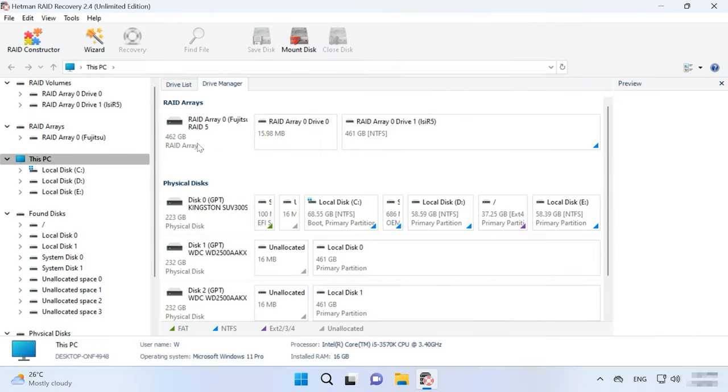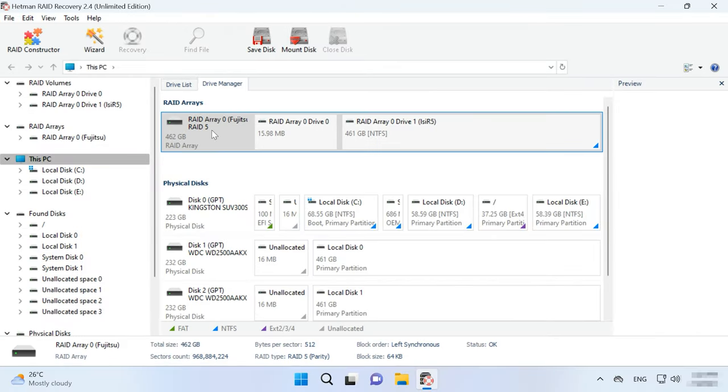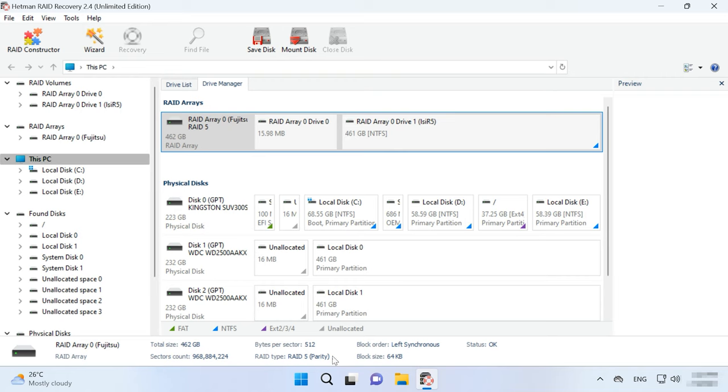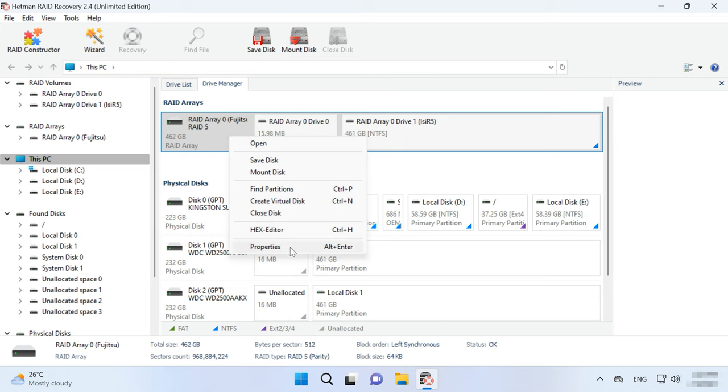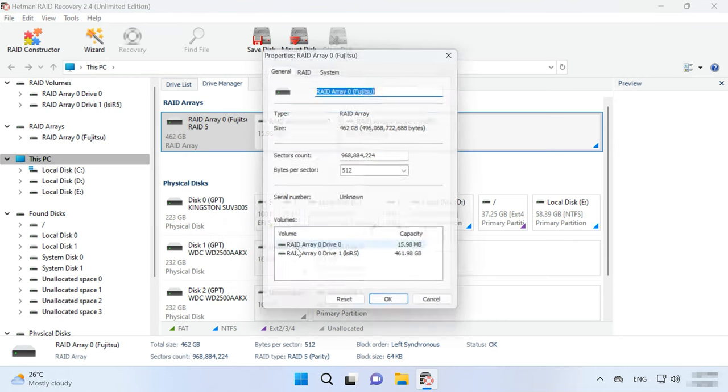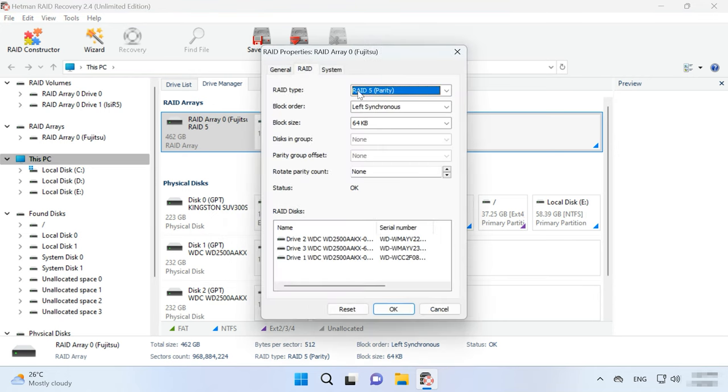Select the RAID in the Drive Manager and check if the program managed to rebuild it correctly. It shows brief information about its properties. To get more detailed information, right-click on the array and open its properties. In the RAID tab, you can view the hard disks included into this array.